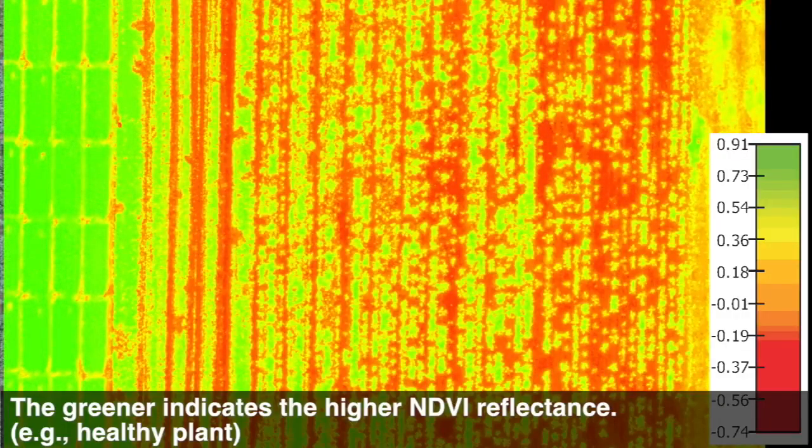This image shows the normalized difference vegetation index, or NDVI, of our controlled field. Greener colors indicate higher NDVI reflectance, corresponding to healthier plants.